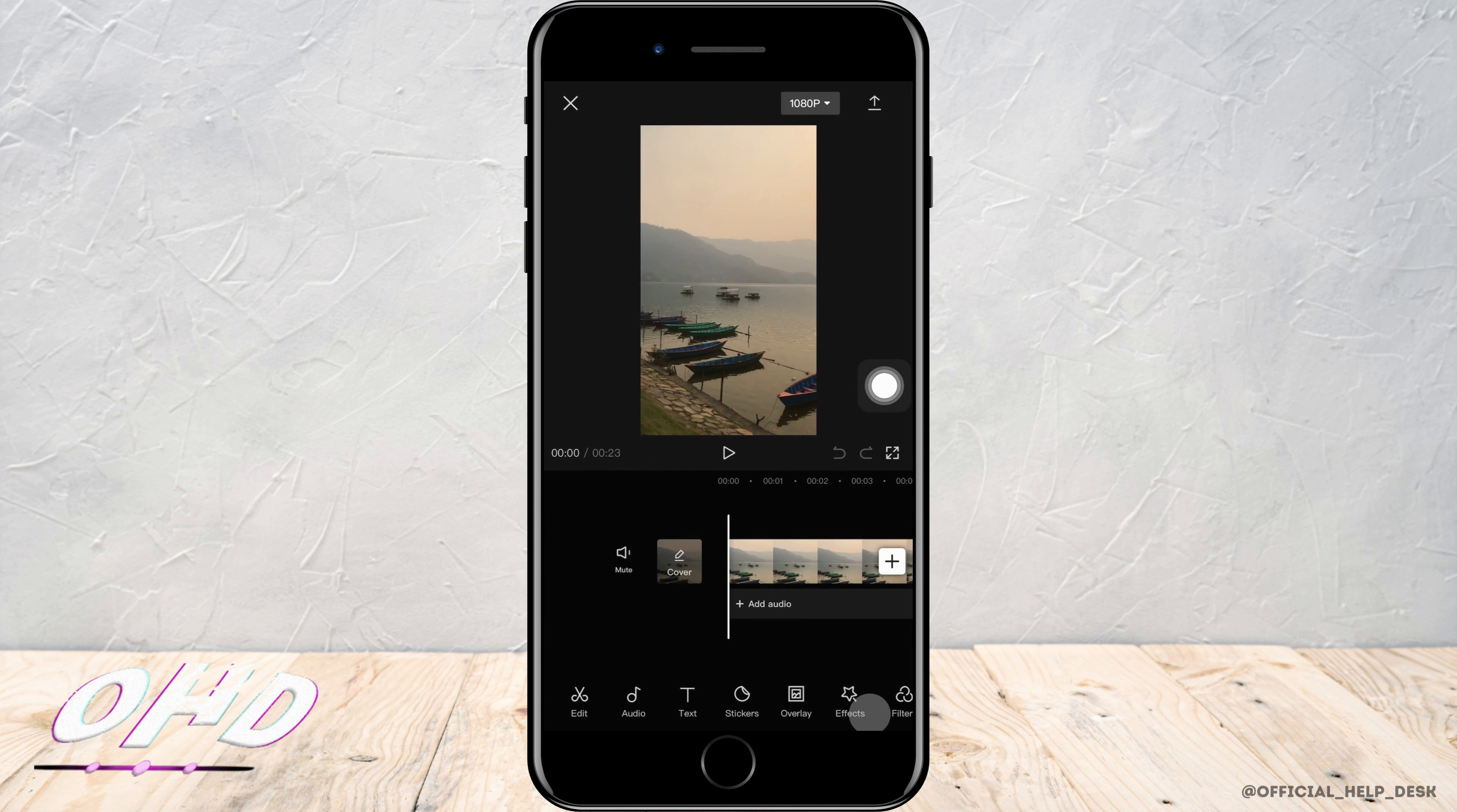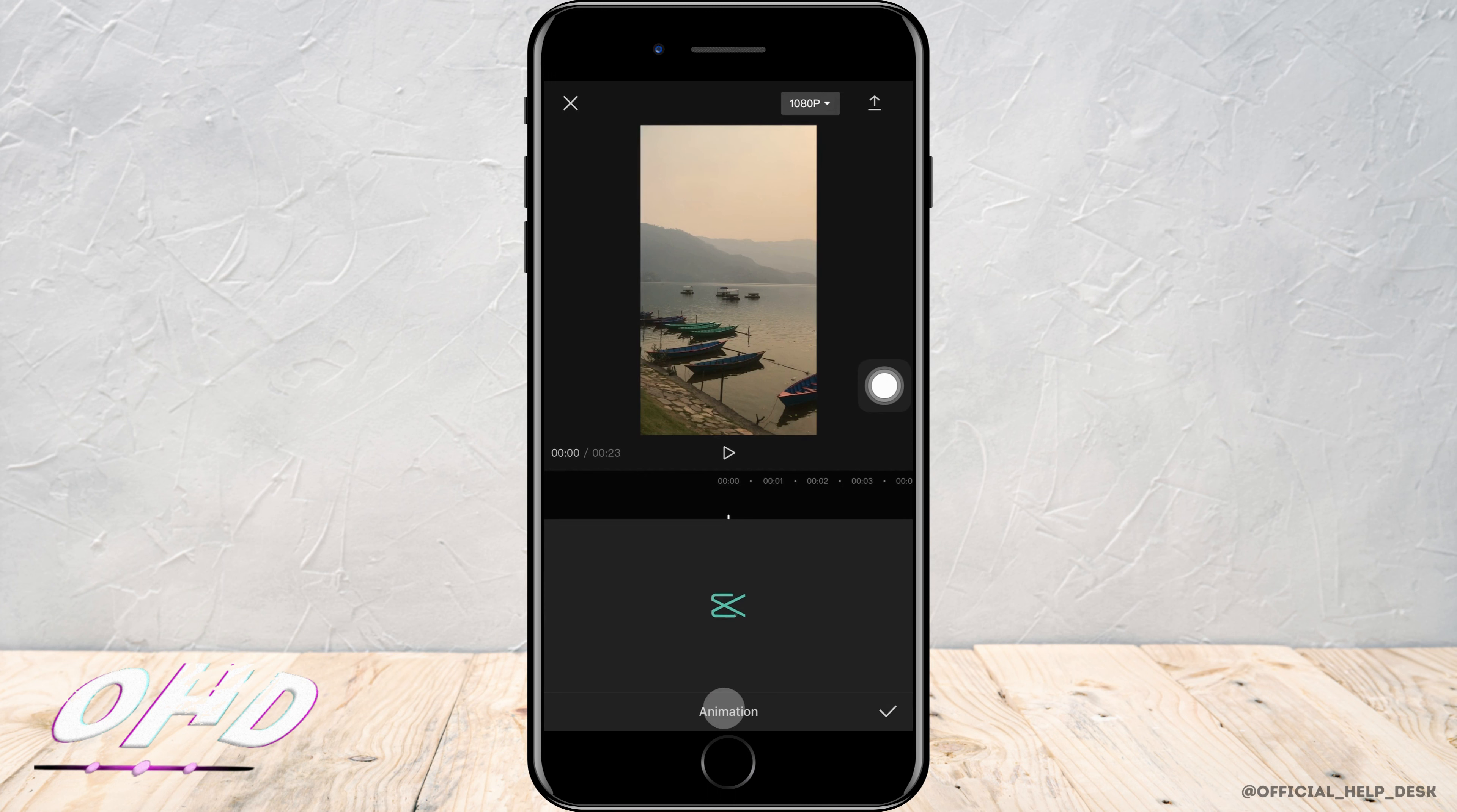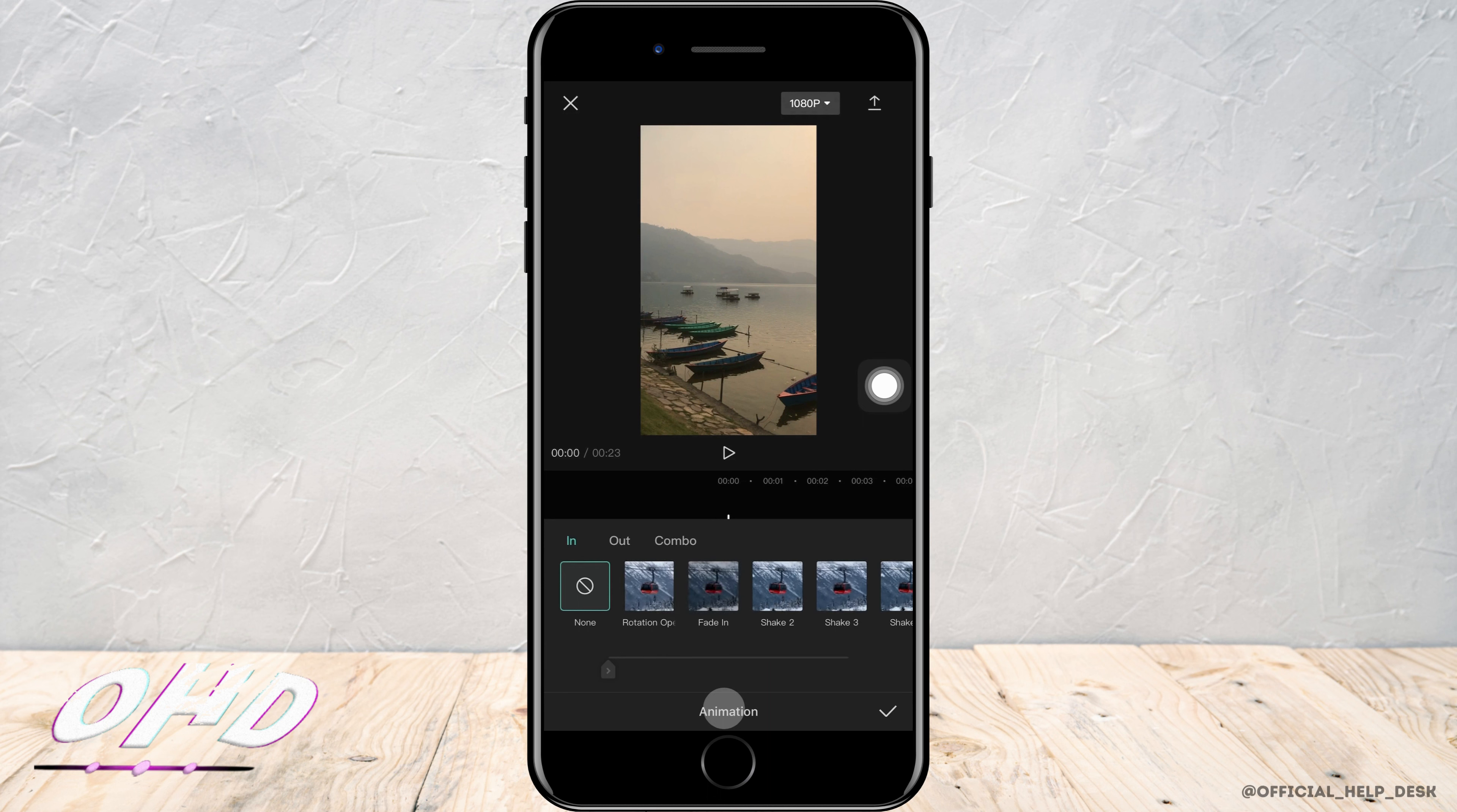Now to fade in and fade out a video in CapCut, all you want to do is select the video that you want to edit, then tap on animation on the bottom. Now there is in, out, and combo. To fade in, you want to tap on in and then select the fade in option.